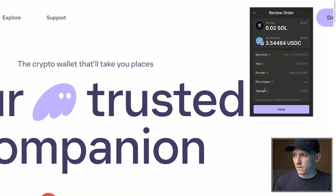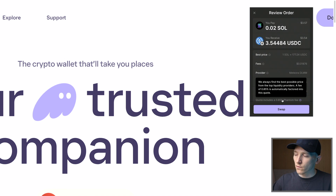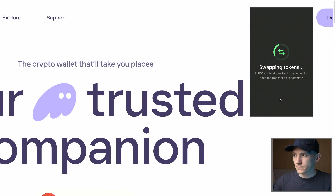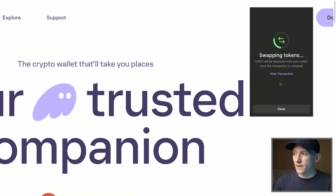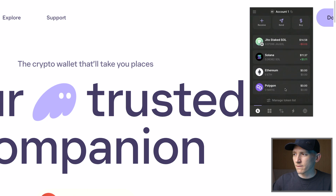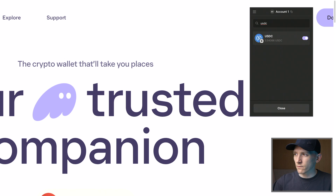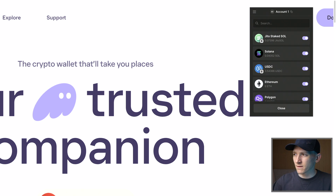Let's review the order: I'm paying in SOL and swapping into another token. These are the fees I'll be paying, price impact is zero, slippage 0.3%. You'll also see just above the swap button that it includes a 0.85% Phantom fee — the wallet is charging you 85 basis points for the privilege of using it to swap tokens. We'll go ahead and swap anyway. That's swapping the tokens now, and it's done.